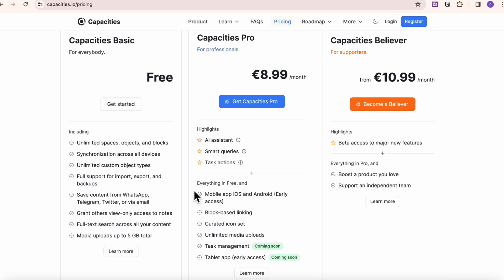So it's kind of interesting that they decided to block those in Capacities pro. But on the other hand, since it is such a small company, and they're just getting started, it's also nice to be able to support them. So that's why we think that they have this kind of pricing model. They even have this Capacities believer, so you can get beta access to major new features.